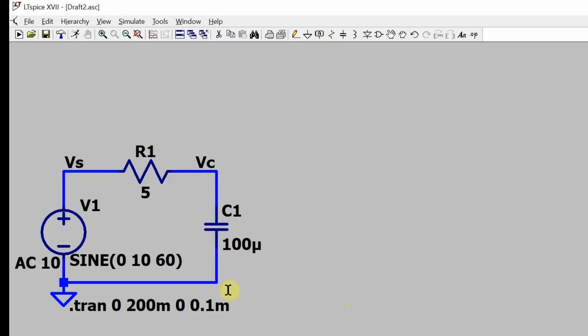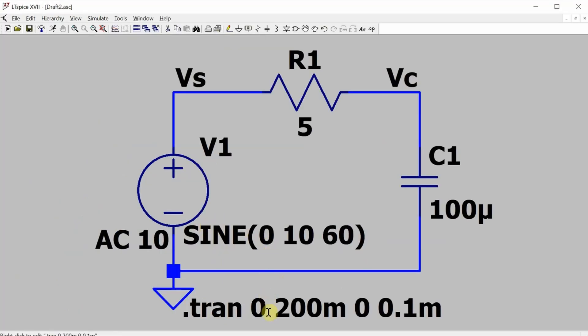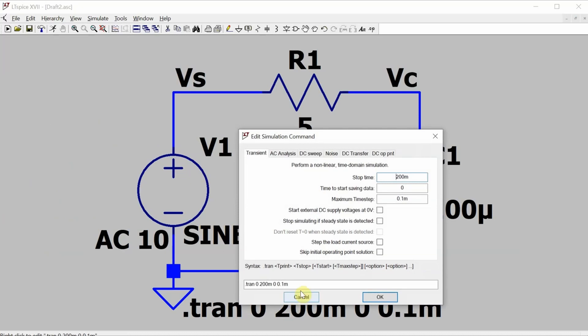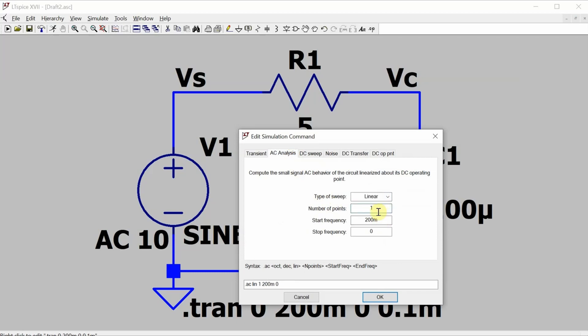So that moves us on to the second method, making the measurements with an AC sweep where we sweep at a single frequency. So let's go into this transient statement, and we are going to change it to an AC analysis type of sweep, doesn't really matter. We're only sweeping at one point. The start frequency is 60 hertz, and the stop frequency is also 60 hertz.